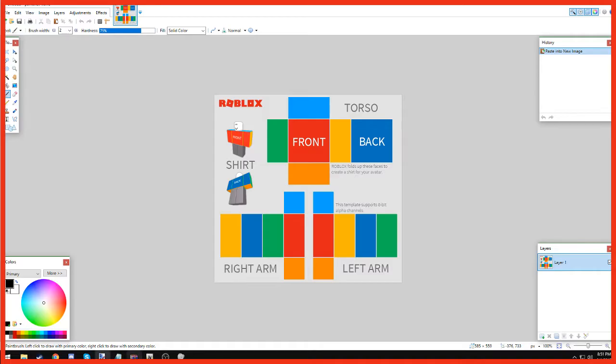Yo yo yo guys, welcome back to another tutorial. My name is EJ9513, also known as Twins 2003 Rocks. Now today guys, we are going to make a tutorial video on how to make a Roblox shirt for fans. So first off, we want to remove this.